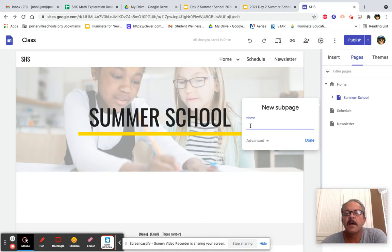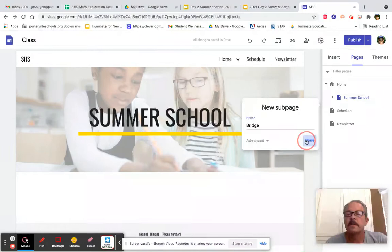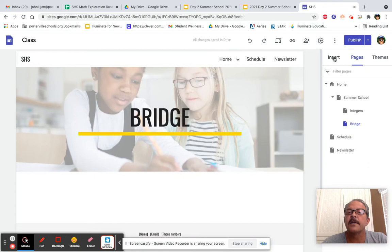What I want to call it is Bridge. Now, once you're here on the Bridge page, I would like to insert from Drive.